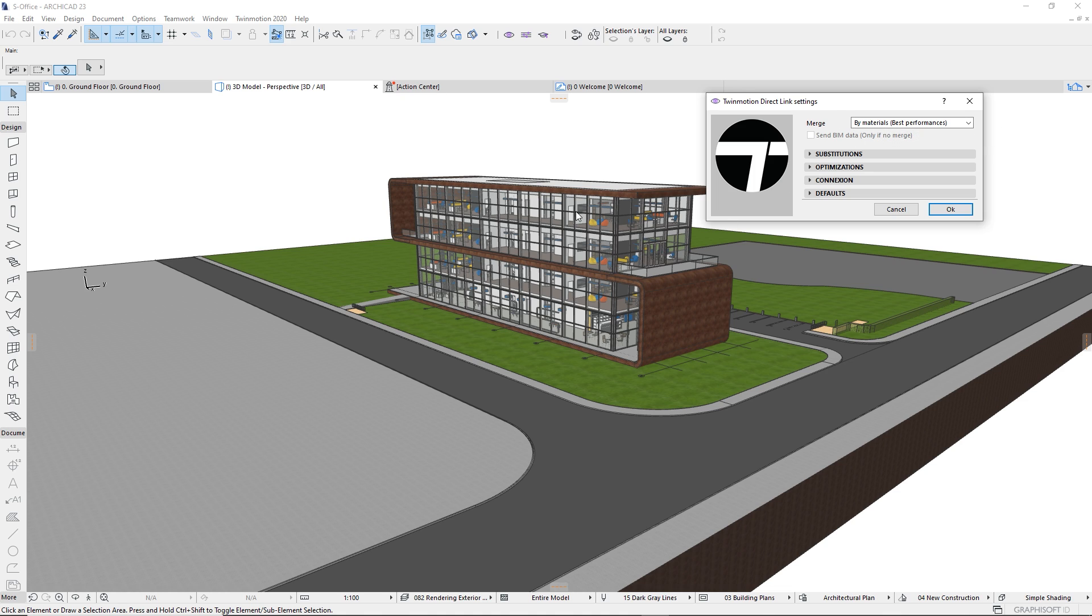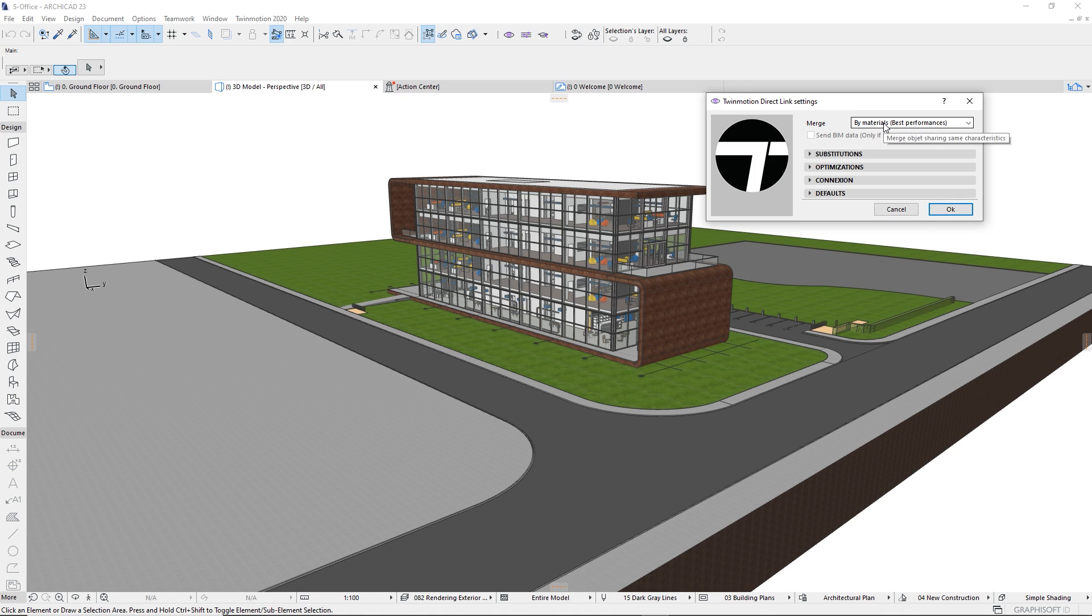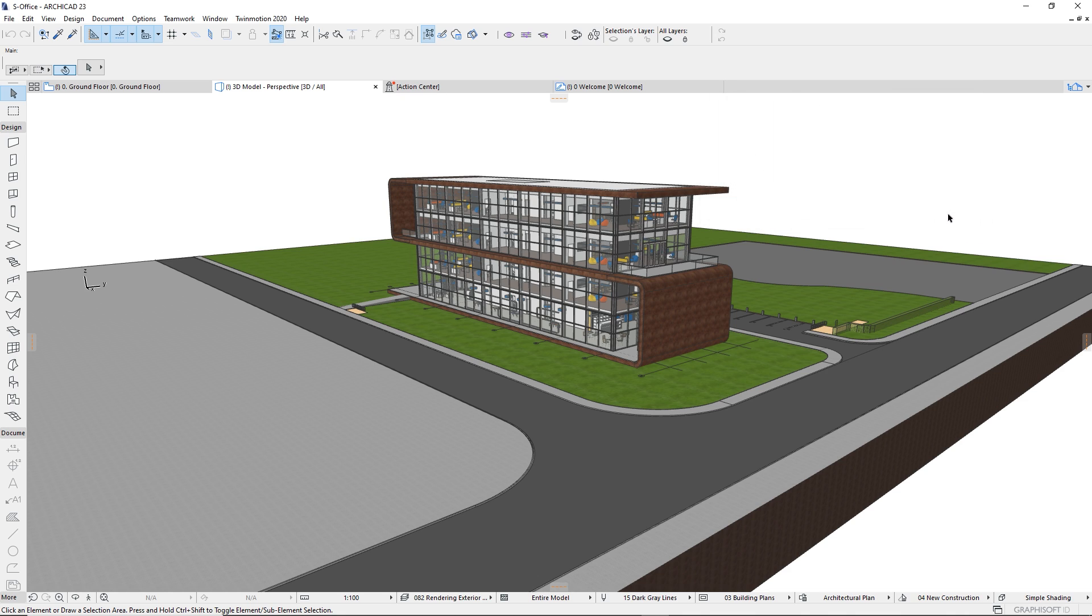That means that all your slabs, all your framing, all your structure, if they are sharing the same material, they will be collapsed in one single object. And it's not what I want today. Today I want to use the phasing tool to show the construction step of this project. So I'm going to switch the merge option to no merge. And that's the only thing I need to do in ARCHICAD.